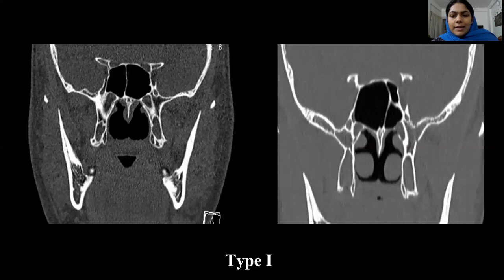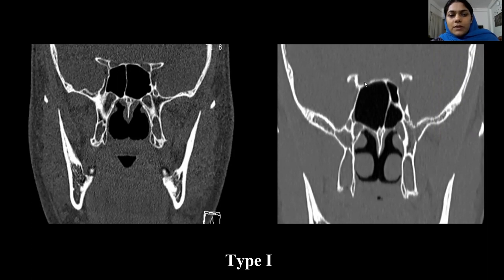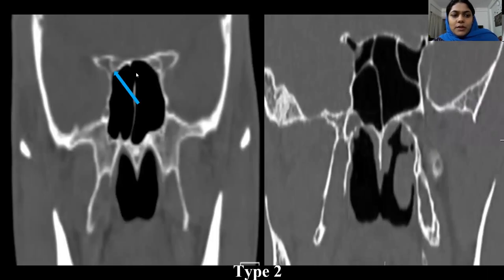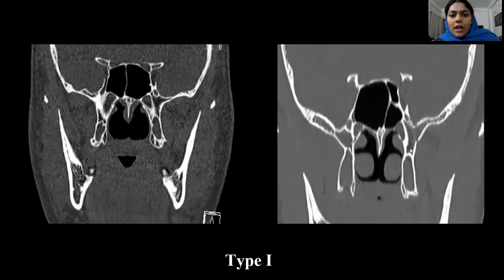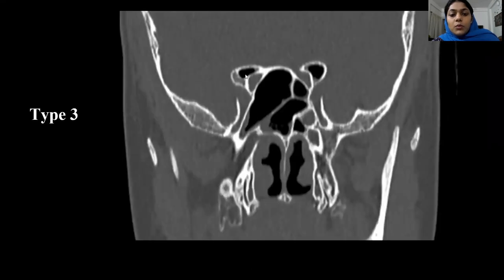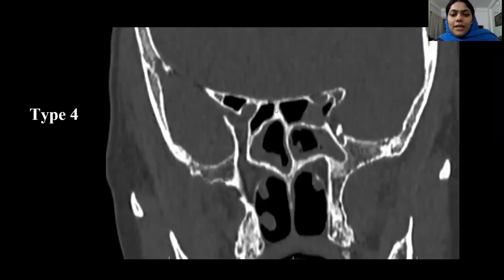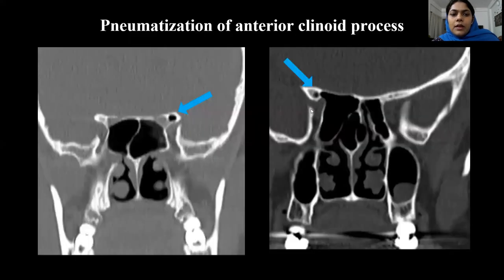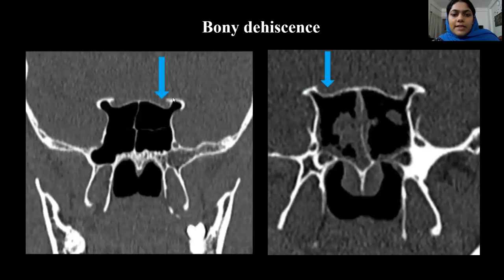We can see type 1, where the optic nerve is seen adjacent to the sphenoid sinus on the right side. Next is type 2 with mild indentation, less than 50% indentation. And type 3 with more than 50% involvement surrounding the nerve. And type 4 with bilateral Onodi cells, and we can see the pneumatization of the anterior clinoid process and the bony dehiscence and thinning.